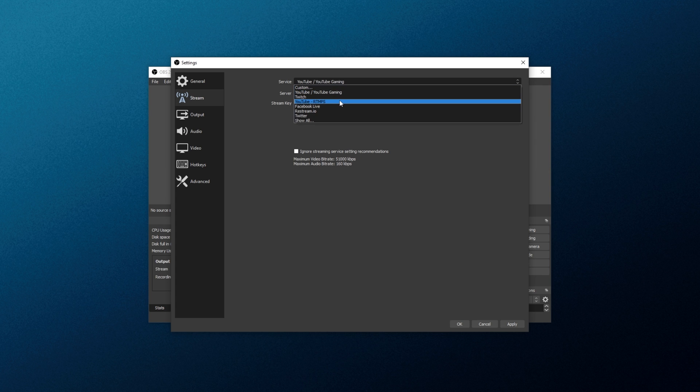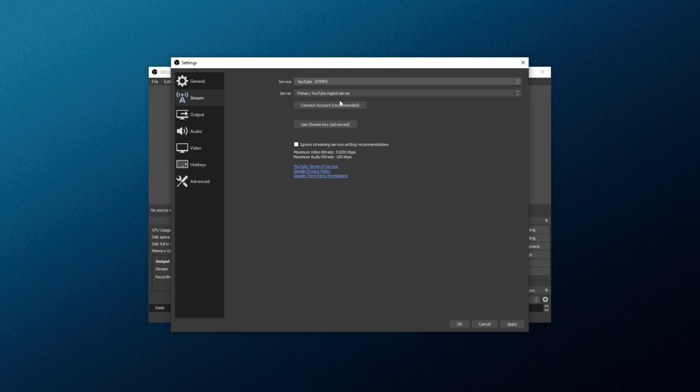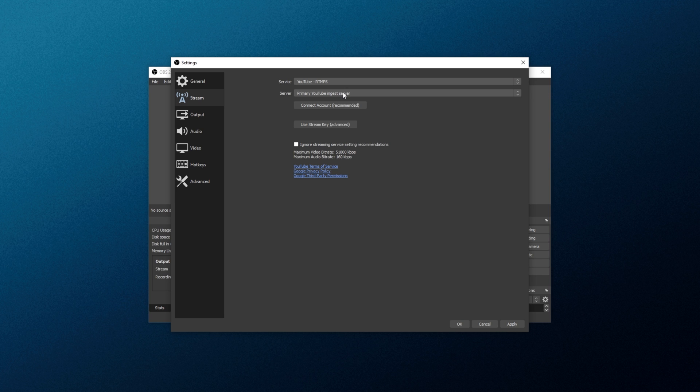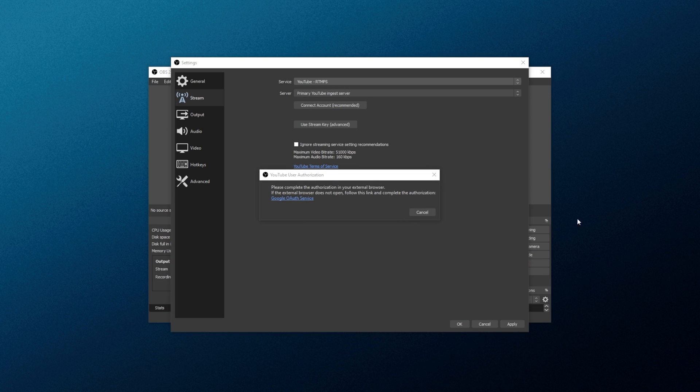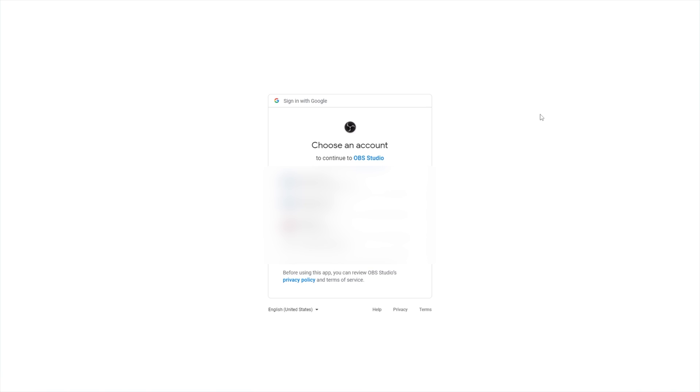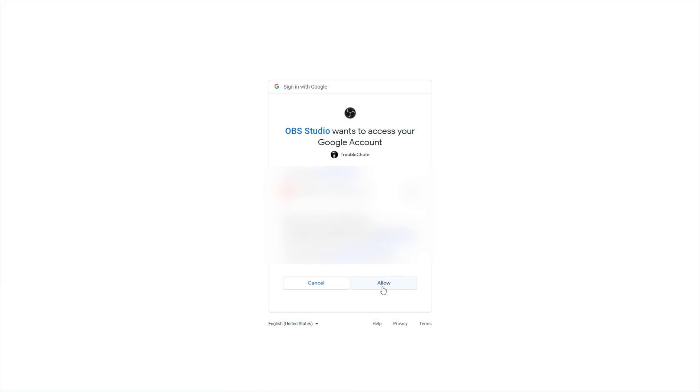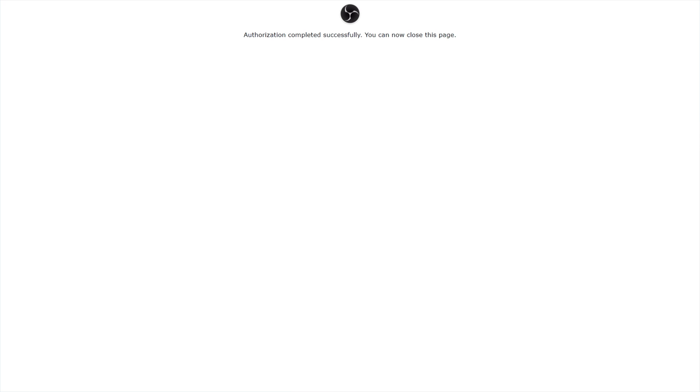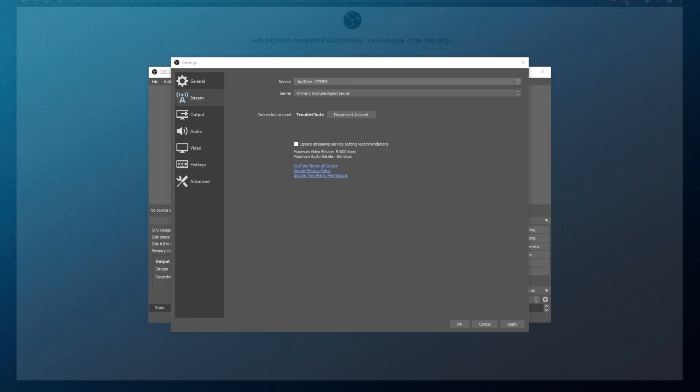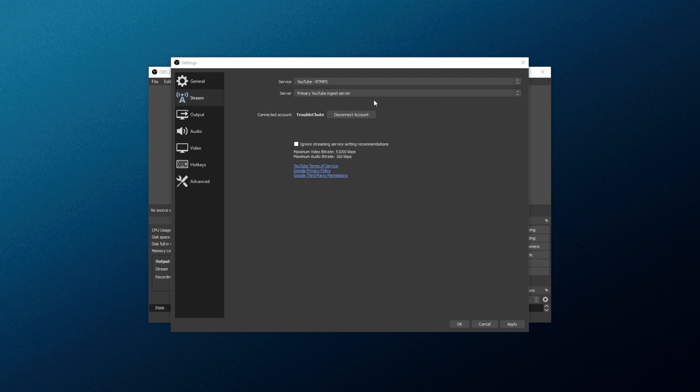Though that's not what we're interested in. Drop down service and then change it to YouTube RTMPS. Inside of here, choose the server and right below it, you'll see Connect Account Recommended. Click this button and you'll be taken across to a website where you need to sign in. From here, it's just a simple Google sign in. Simply allow access and then close the page when you're signed in.